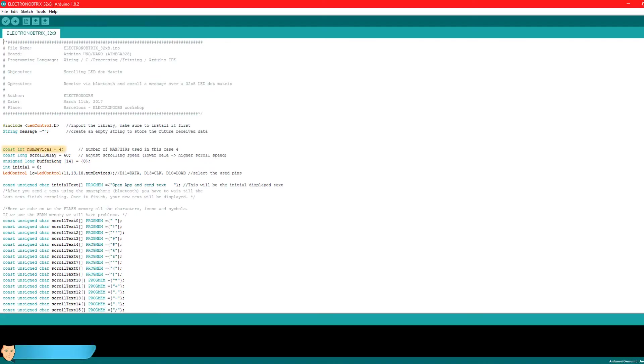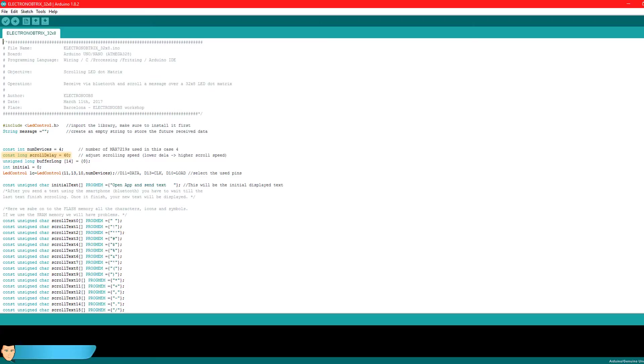Here we define the number of devices. In this case 4 because we are using 4 8x8 matrices in series, each with its own driver. Here we define the scroll speed. I think 60 is a good delay. Lower this value if you want a faster scrolling text.